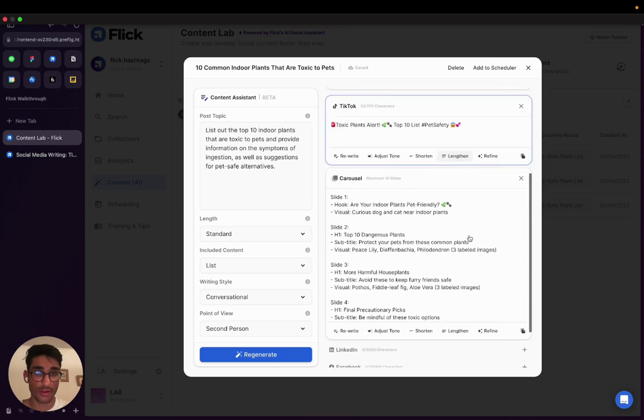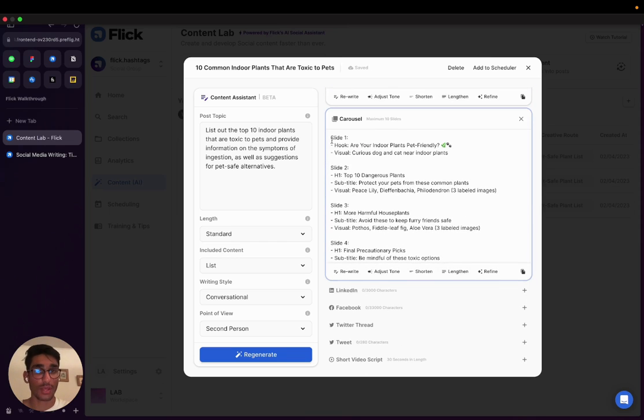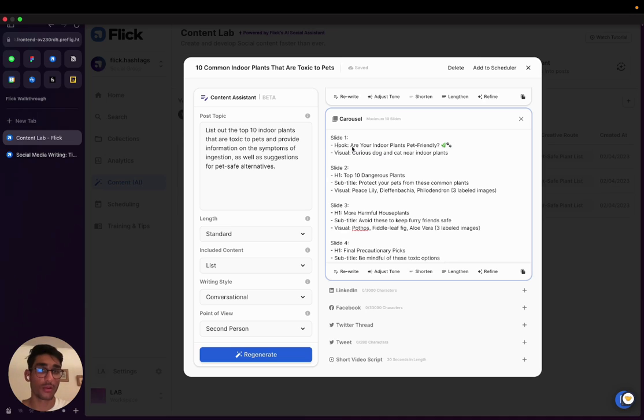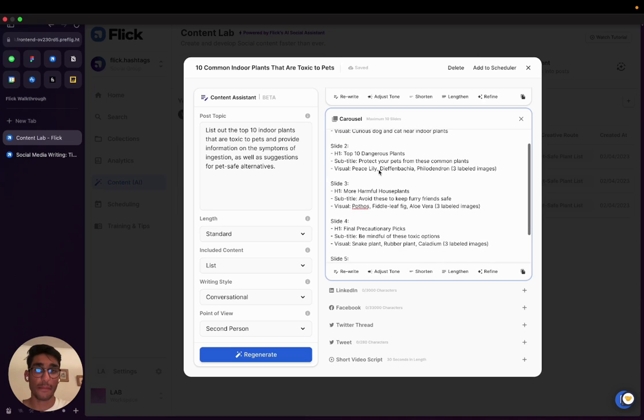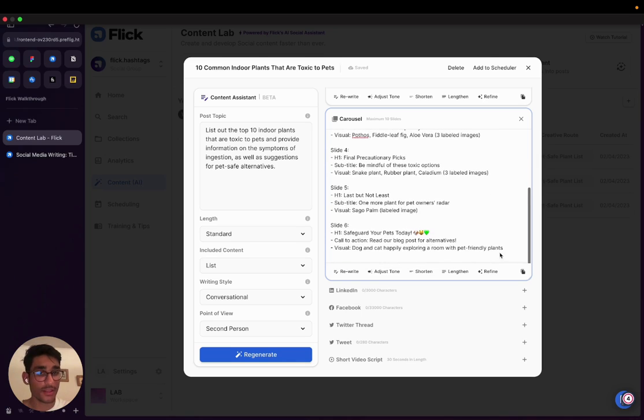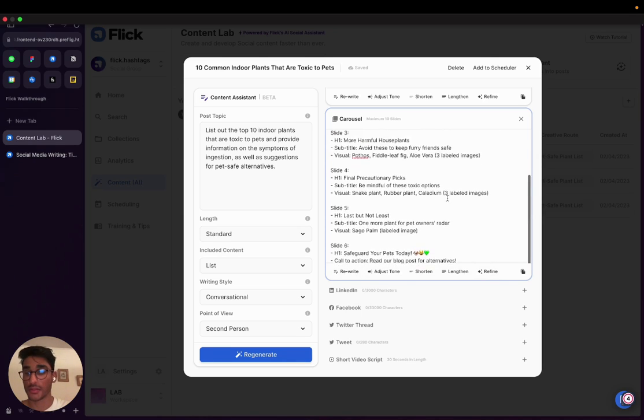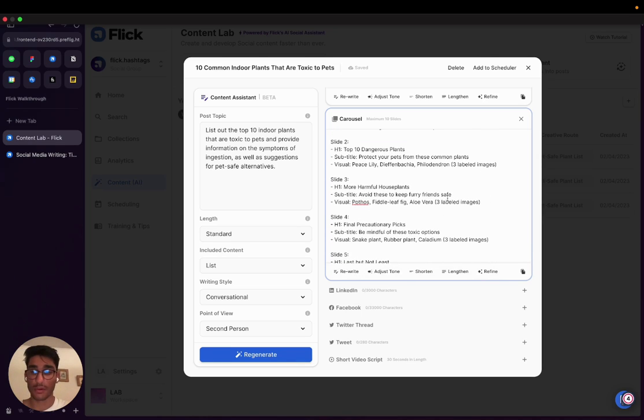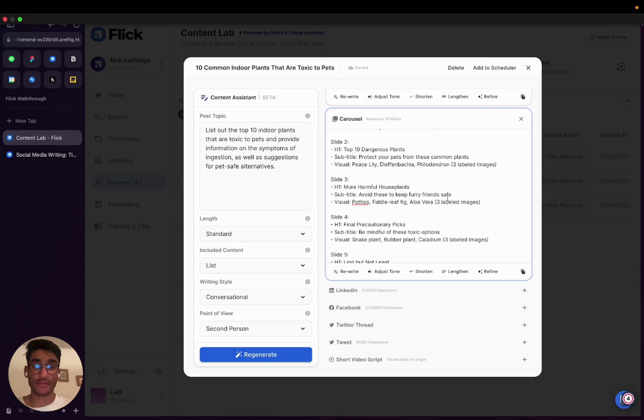So again, just here to give you an example, the carousel will give you each slide, what it might look like. So here we've got the first slide will have a hook, are your indoor plants pet friendly, a visual, and then each of the other slides will give you a hook and a subtitle. And again, you can use all these functions here to spice up or re-refine that caption, or sorry, in this case, the carousel to fit your needs.